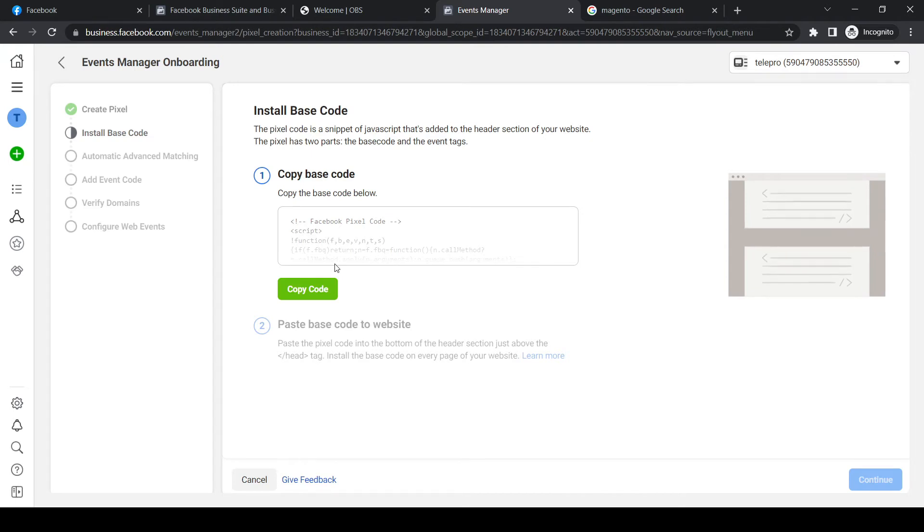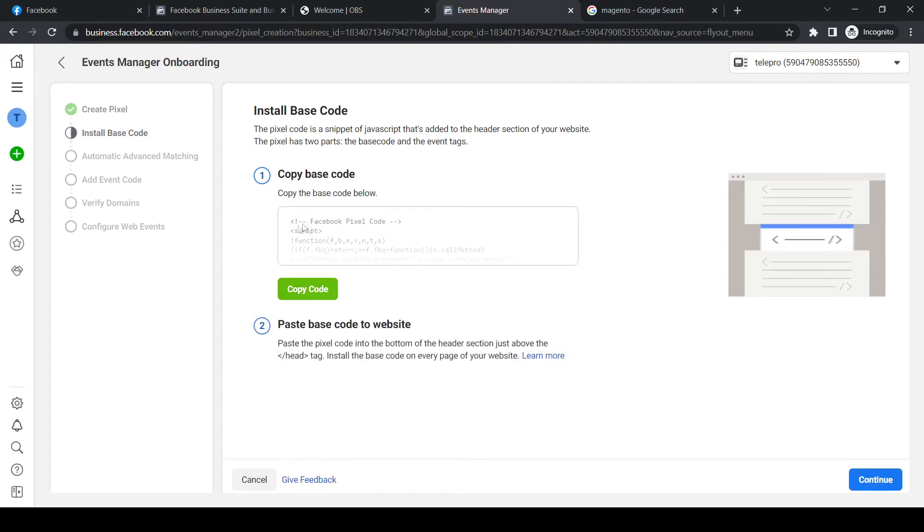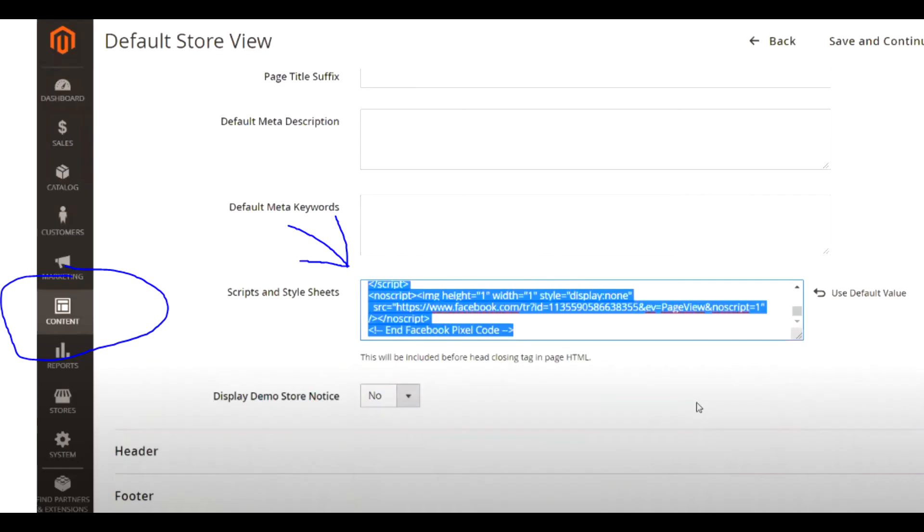Make sure to copy this code and put it on your website. On Magento, we want to go to content. Once we're in content, go to the HTML head right there. Then scroll all the way down till you see scripts and style sheets.